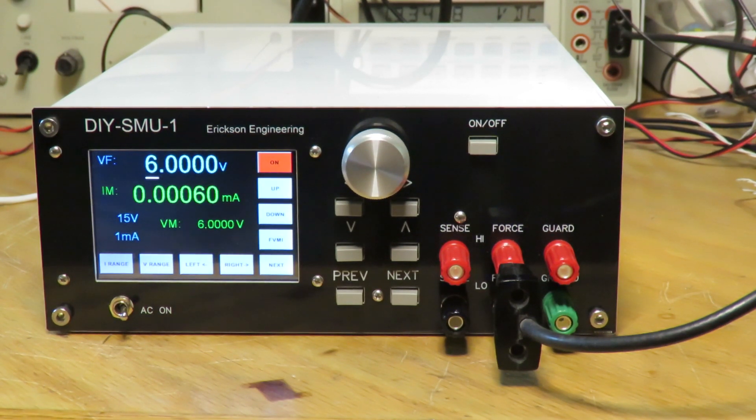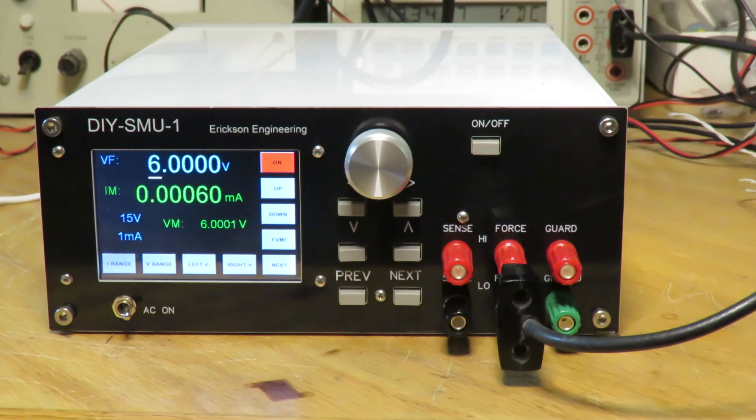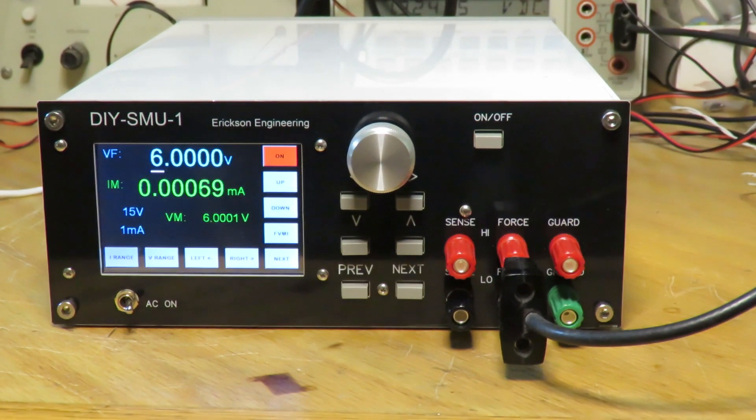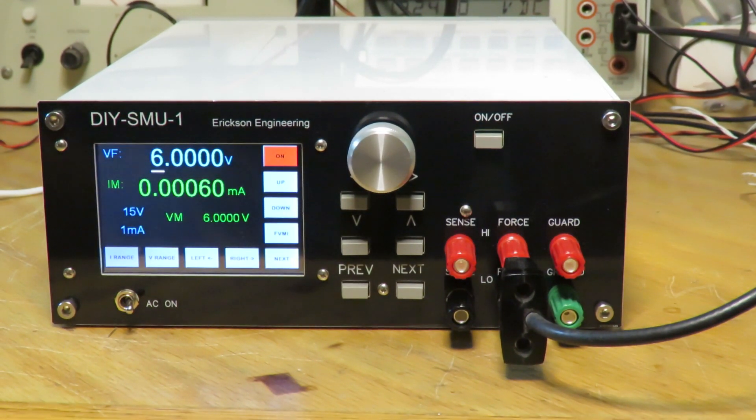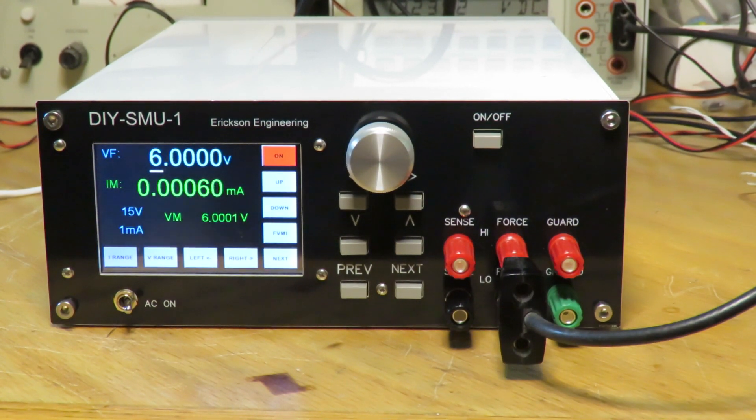One of the big ones is the new front panel and rear panel and case. So I'm excited about the new front and rear panels. This is obviously the new front panel.